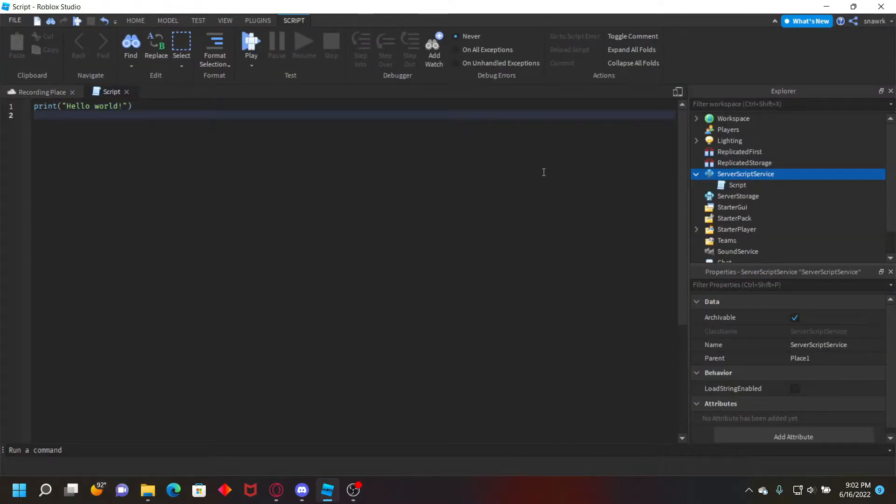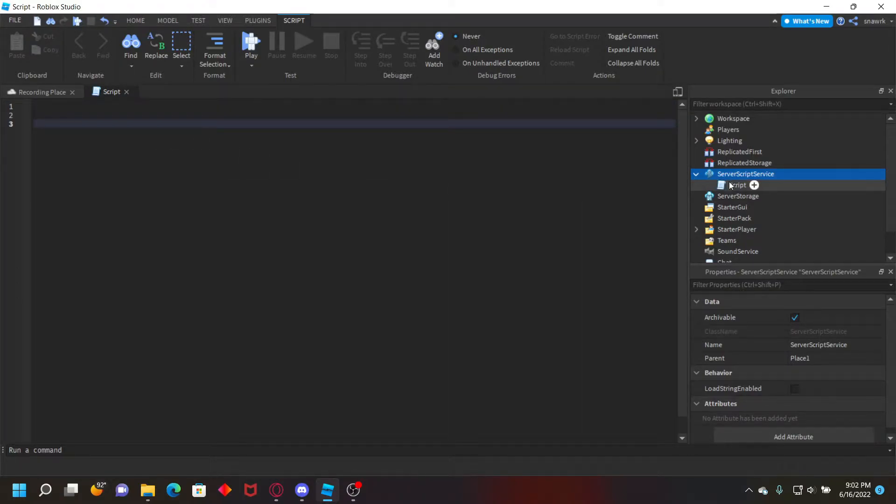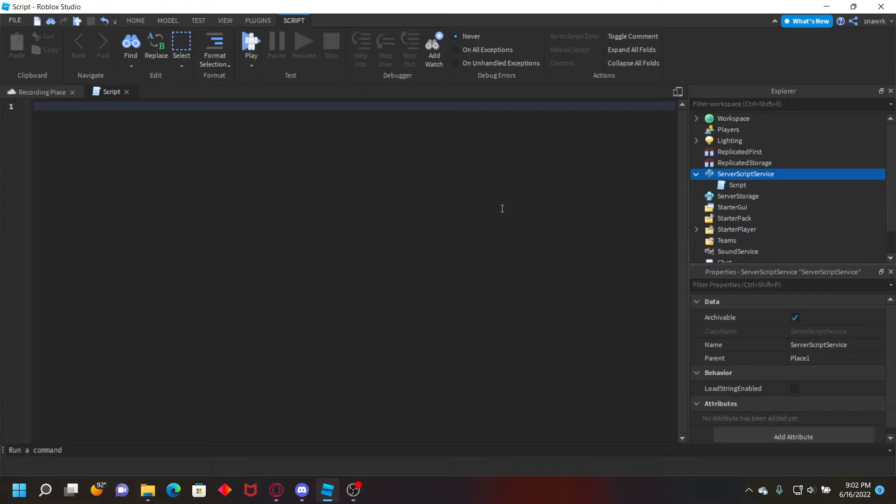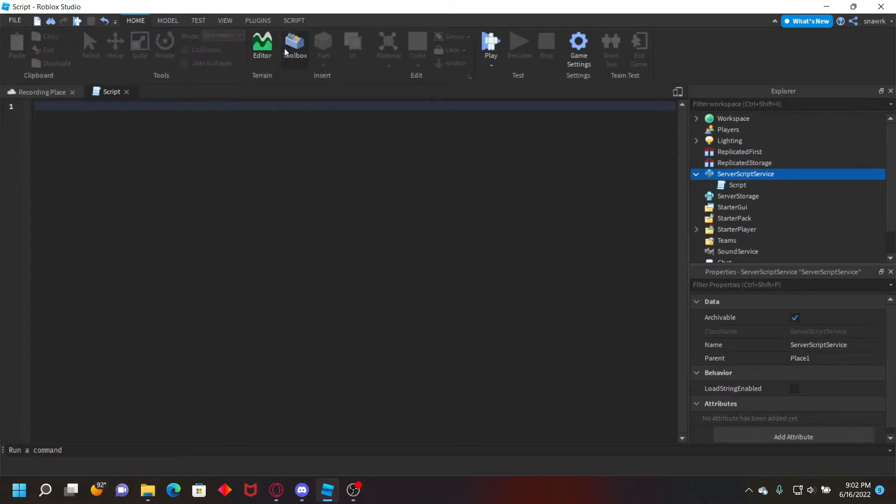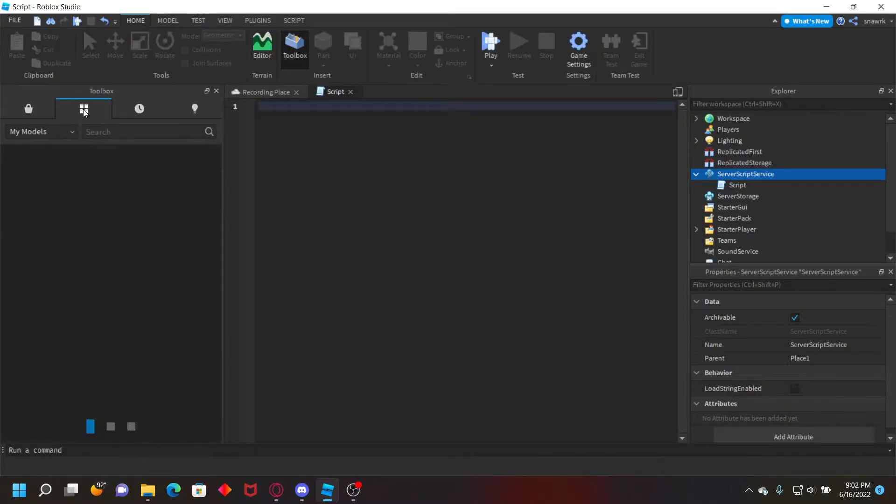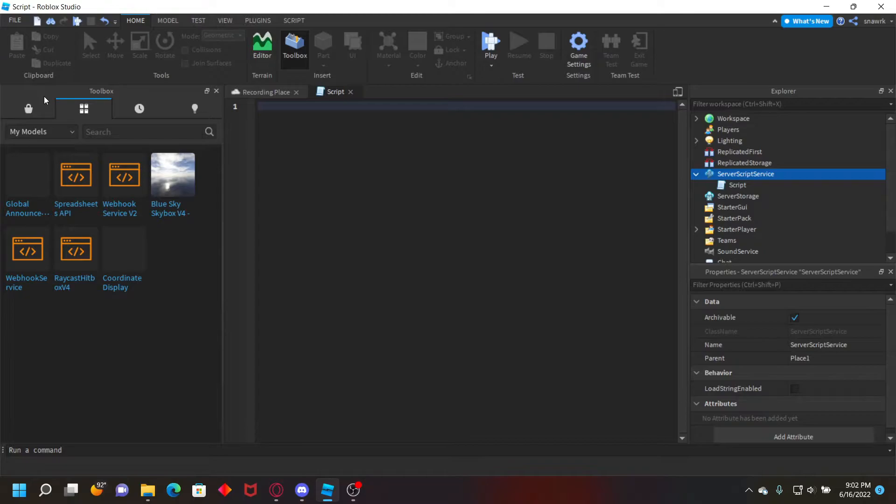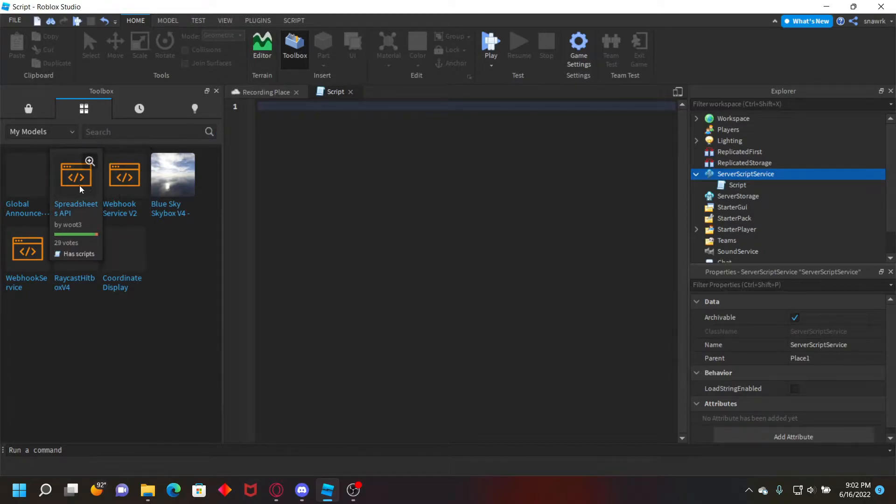It's pretty simple to do. It's only a couple of lines. So you want to put a script in server script service and you don't have to use my module but you can, unless you just want to make your own webhook thing, or you can get the module in the description.